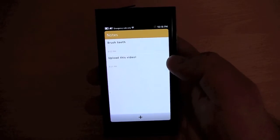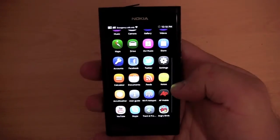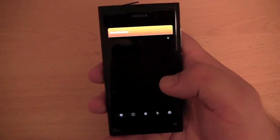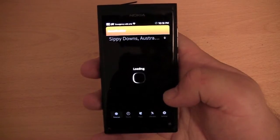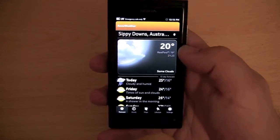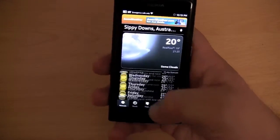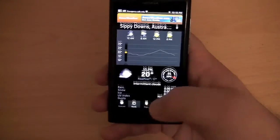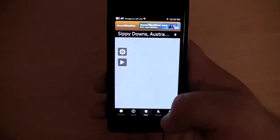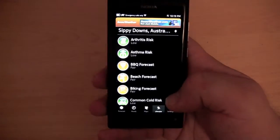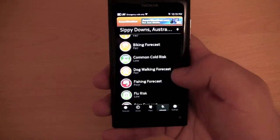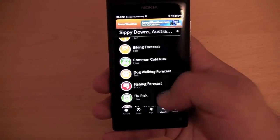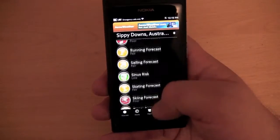We have notes — I made a couple of example notes: upload this video, brush teeth, etc. We also have AccuWeather, which I've set to my current suburb. It's currently 20 degrees and has a weather forecast, an hourly forecast, and maps. There's also a lifestyle section, which is pretty entertaining: barbecue forecast — fair, dog walking forecast — fair, fishing forecast — poor, migraine risk — low. It's pretty funny all the different things they have here.